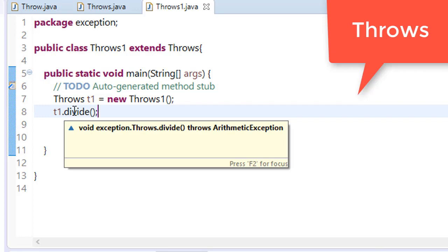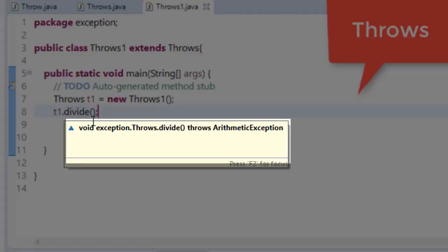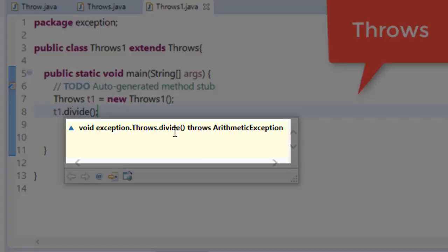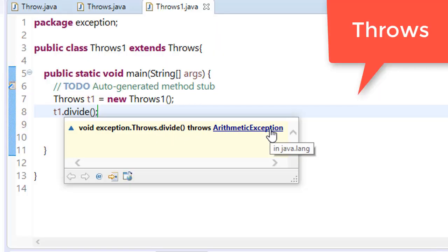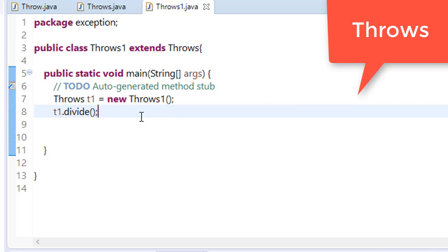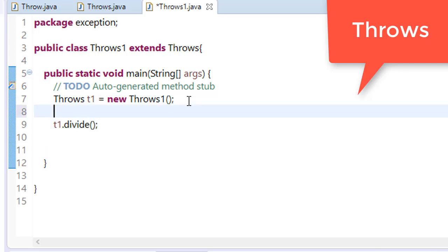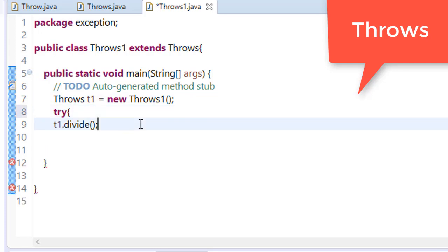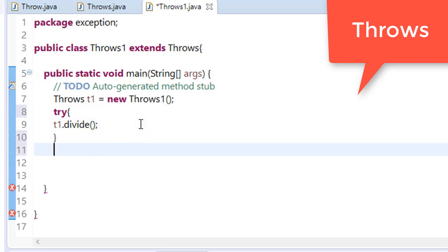Just put your cursor on the divide method. You can see that this method throws.divide throws ArithmeticException. So you should handle ArithmeticException in this. So what will you do - you will simply put that into try block and catch your exception.